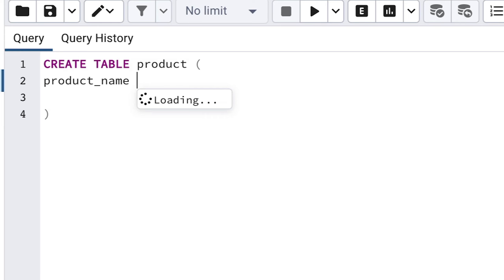After the product name, we need to specify the data type of this column and its size. Why do we need to do this? Well, databases and the SQL language are very efficient, and one of the reasons is that the data stored in the database conforms to one of the preset types of data.